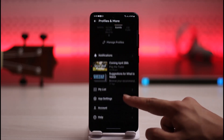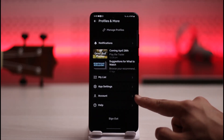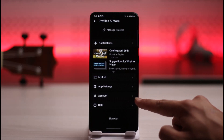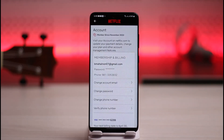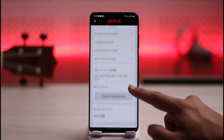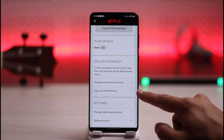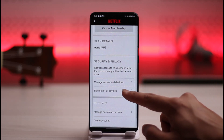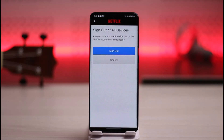Once you tap the profile icon from the top right, you just want to scroll down. You'll find a section called Accounts — just tap on it. When you tap on the Account option, you'll see this interface where on the next page you just want to scroll down all the way, and here you'll find a section called Sign out of all devices. Just tap on it.